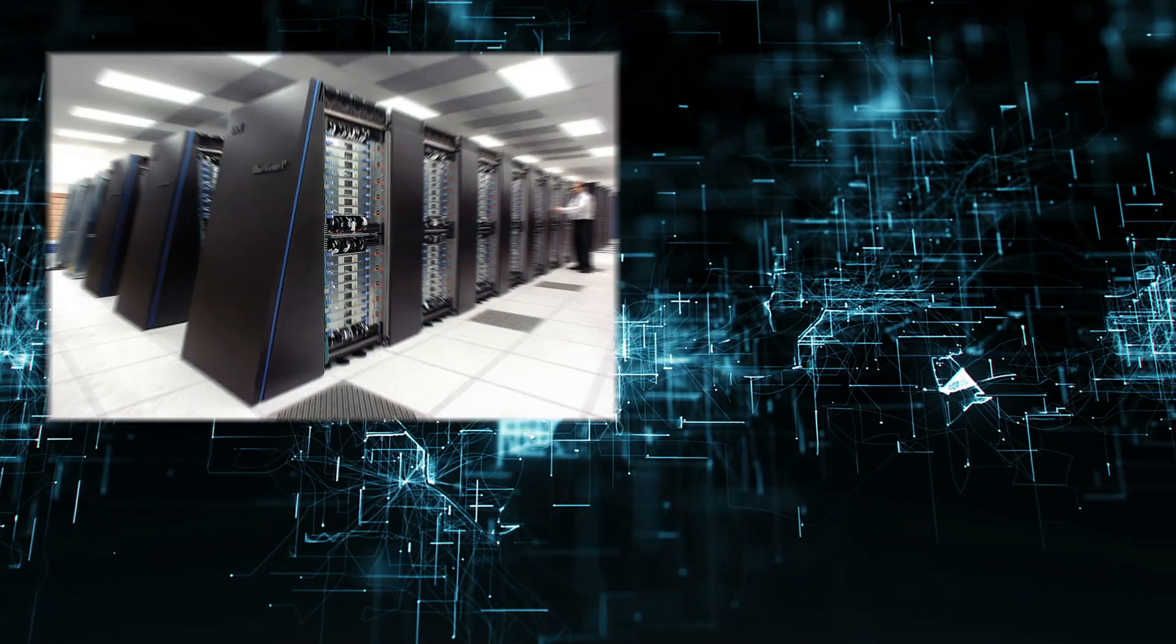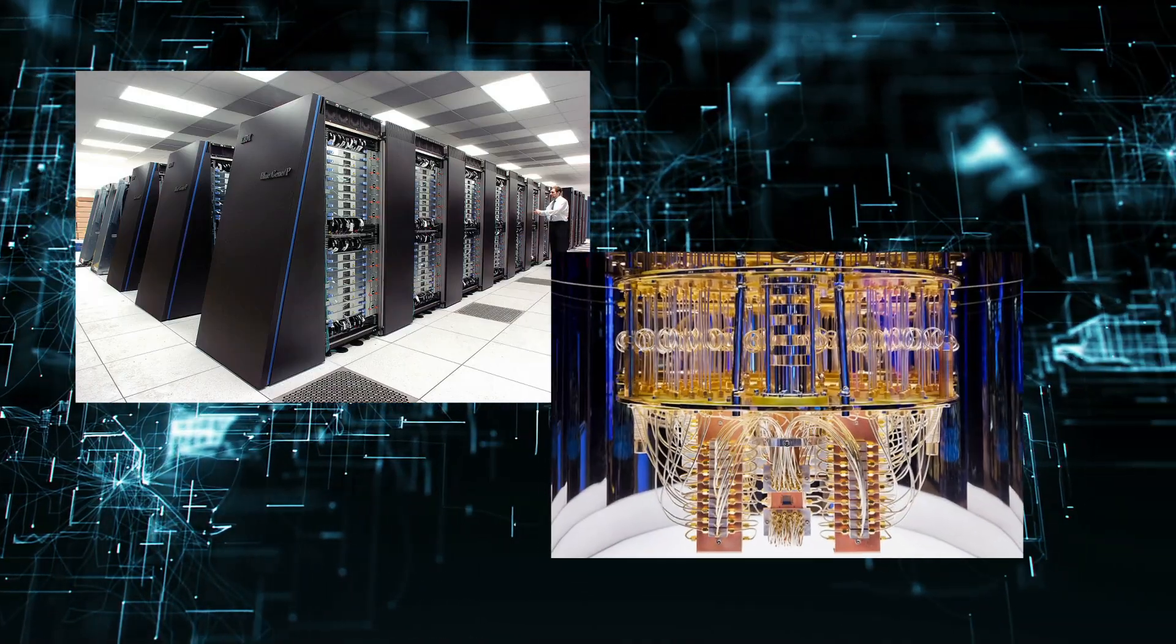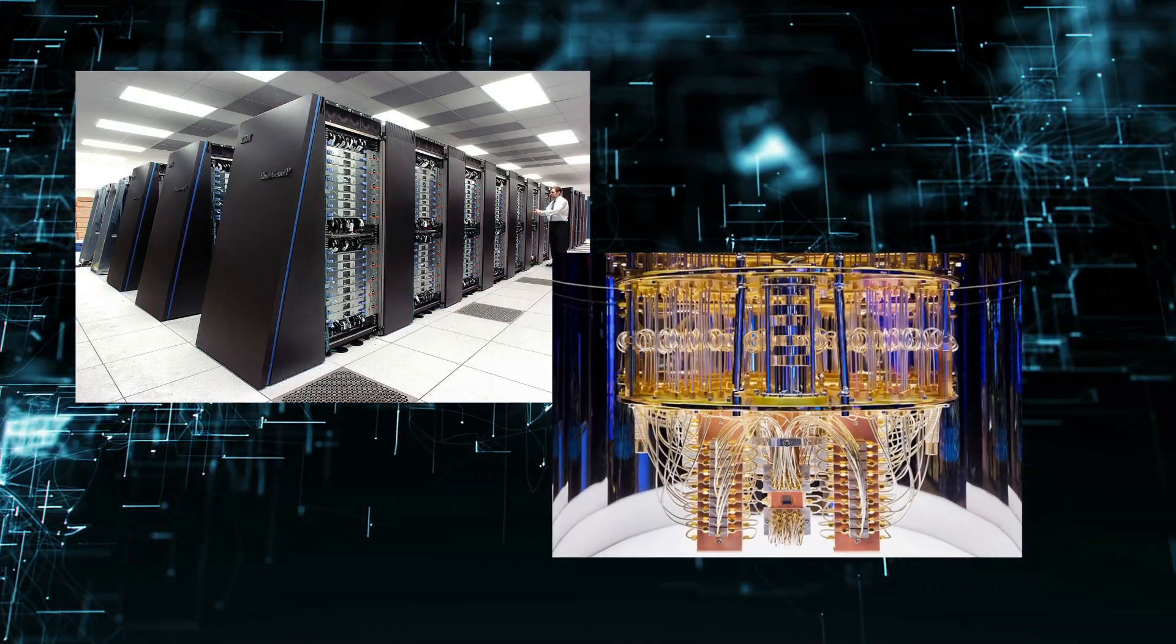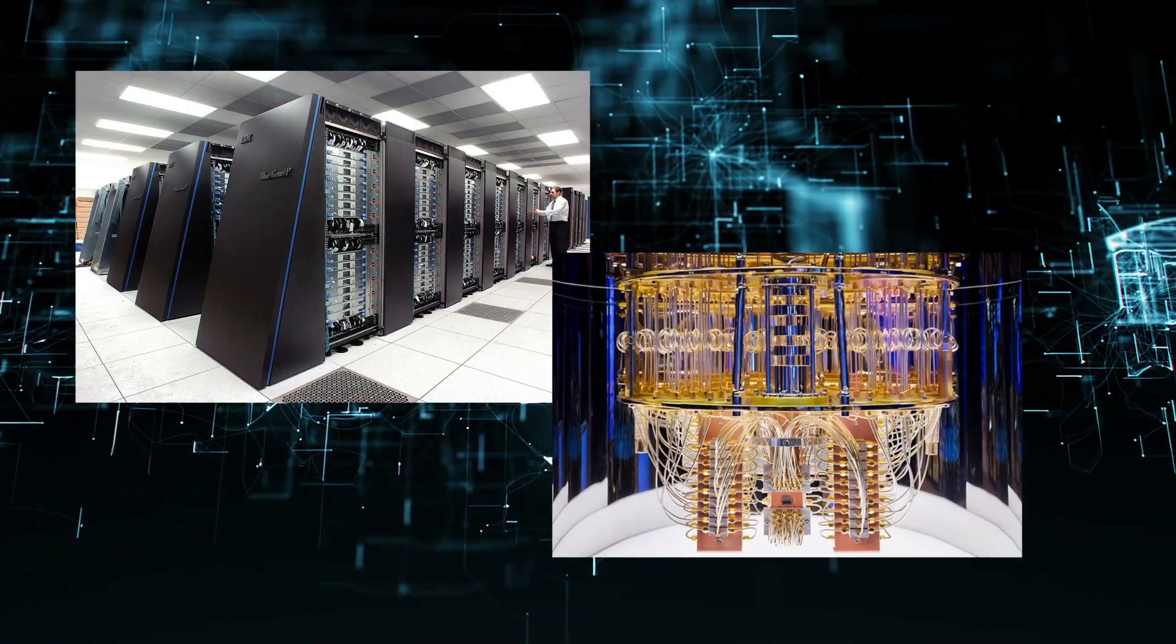What if the world's fastest supercomputer and a quantum computer could hold hands and work together? And that changes everything.